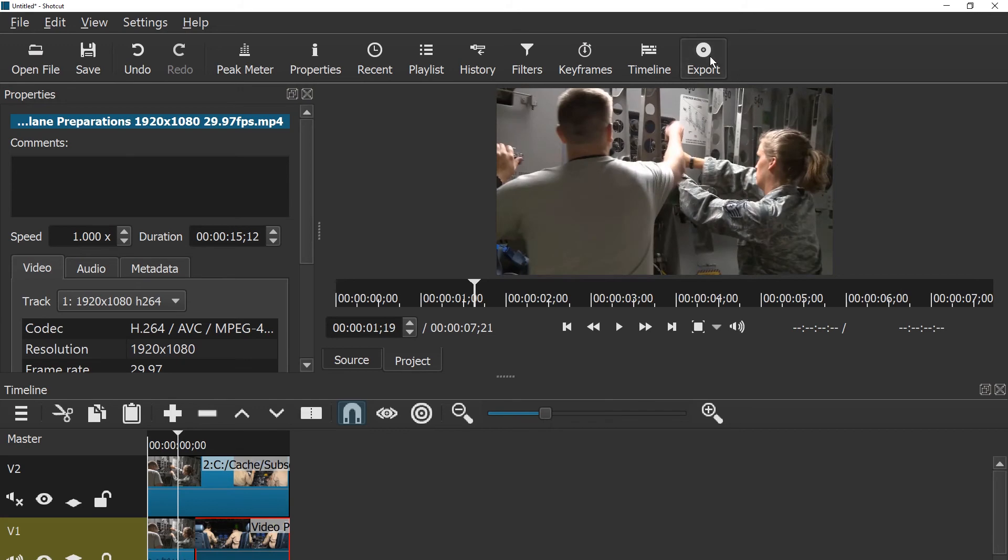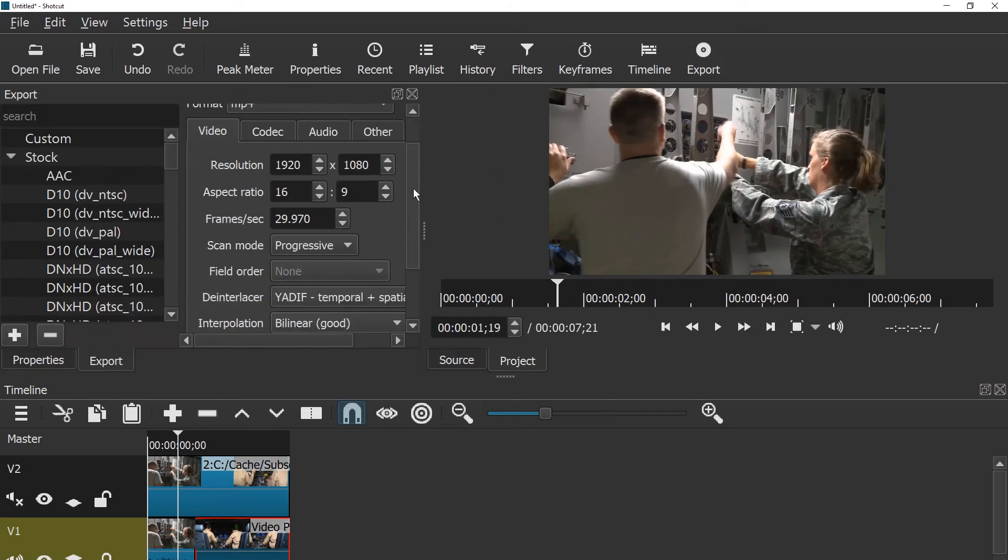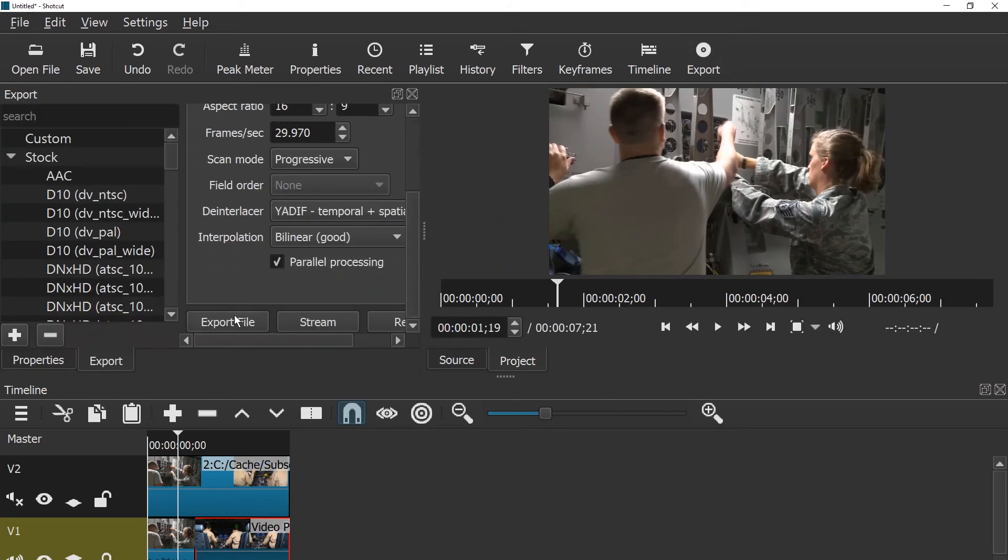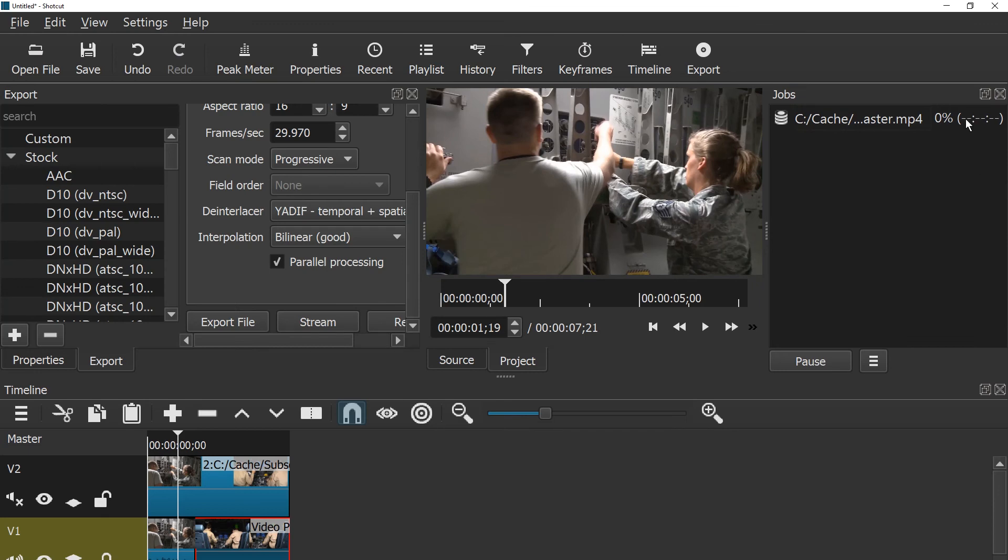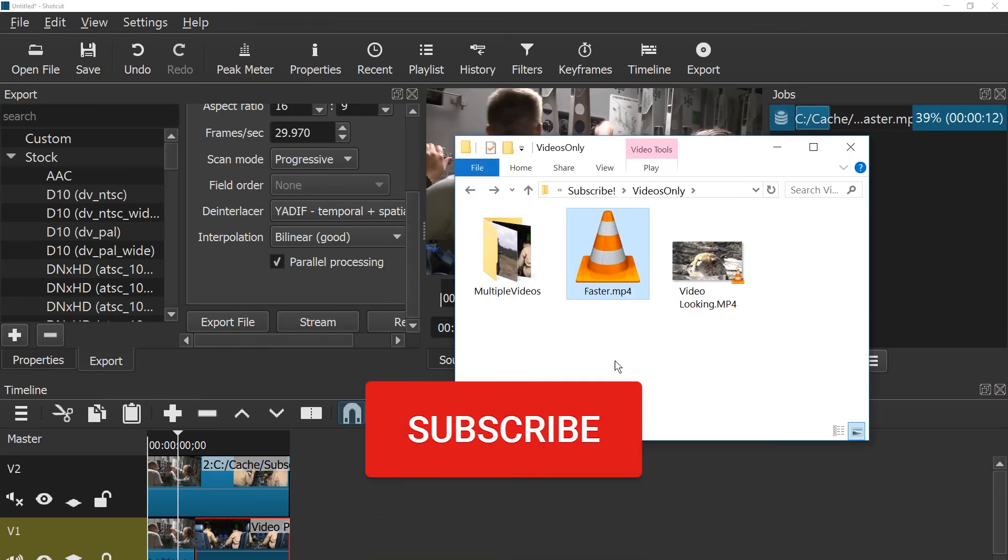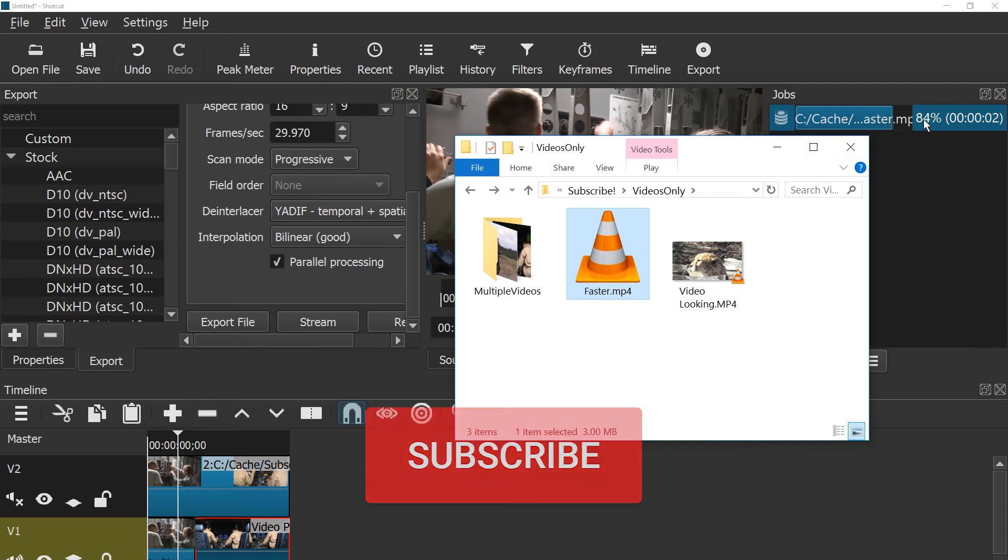Once you're done with all this, press the export button and just hit over here the export file icon and give this file a name and the mp4 ending .mp4. Click save and then just wait for this to finish. Meanwhile the file will grow in size slowly. Once it reaches 100% it is done.